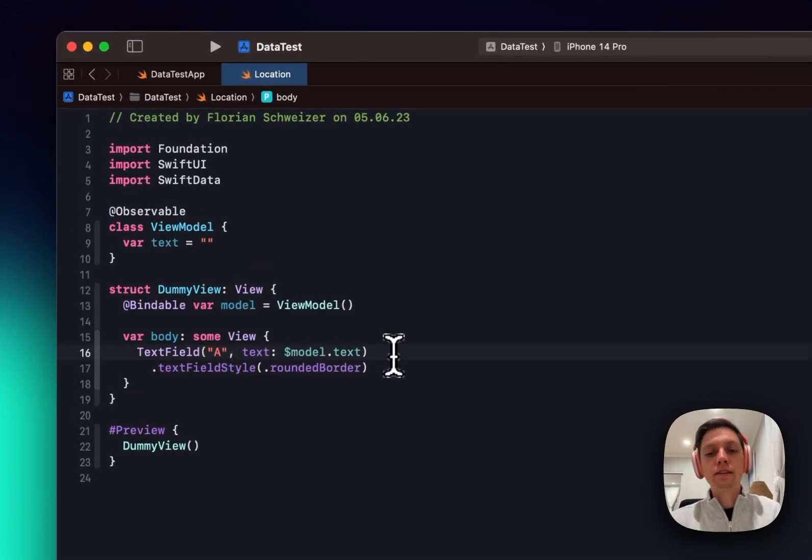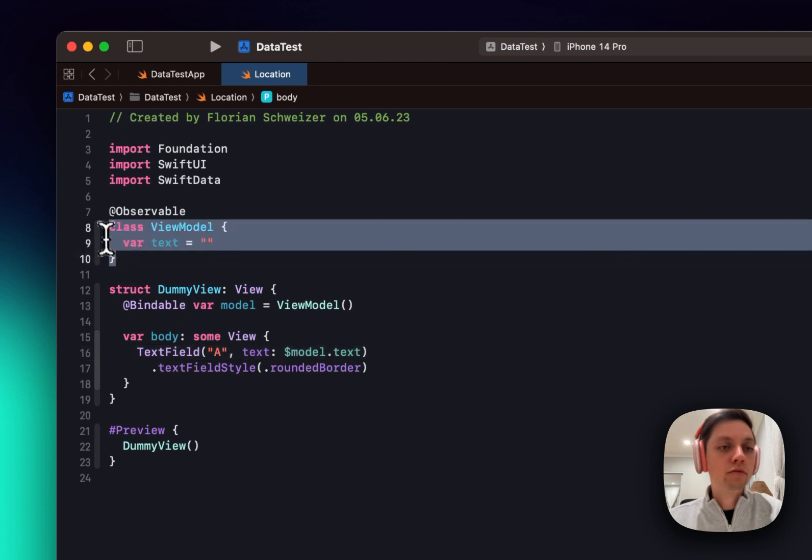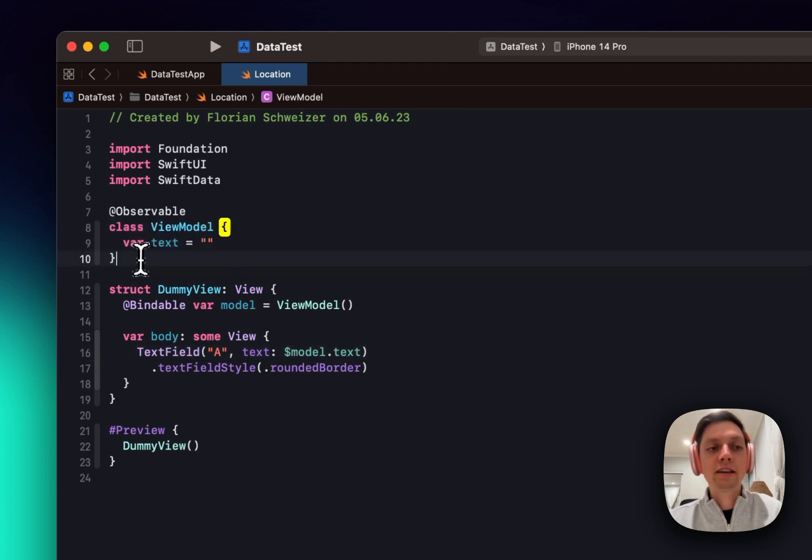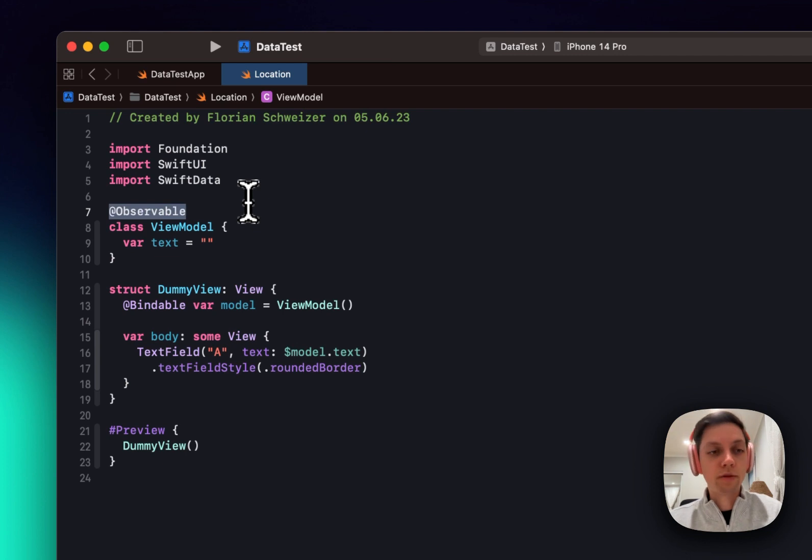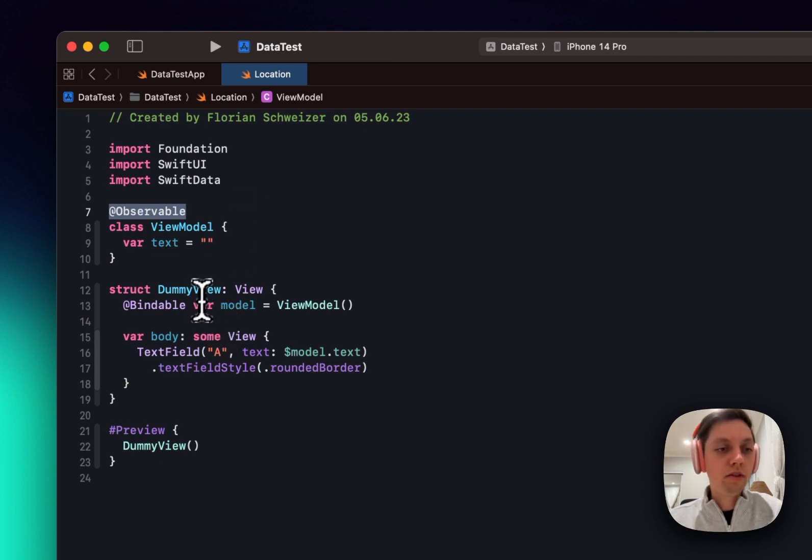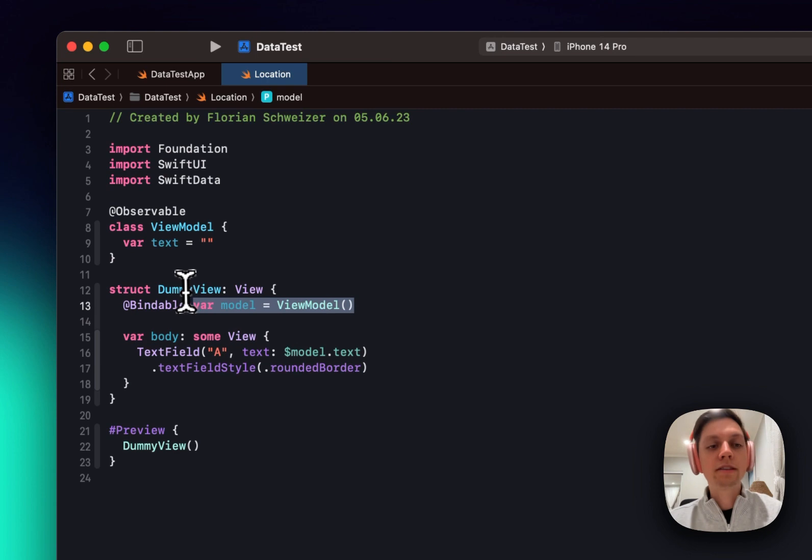This is the basic concept. You will create your view models as classes and annotate them with the @Observable Swift macro. And then in your views, you will create your view models as always,